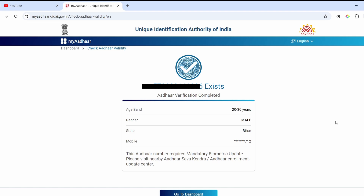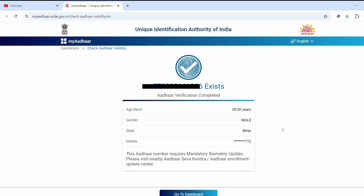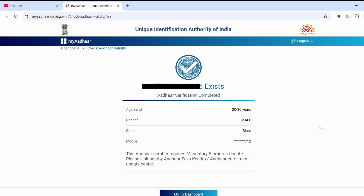You will find the result, and below you will find which mobile number is linked to your Aadhaar card. So you can check which mobile number is linked. If you have no mobile number linked, you will find that information as well. If there is any doubt, you can comment and the reply will definitely be given.